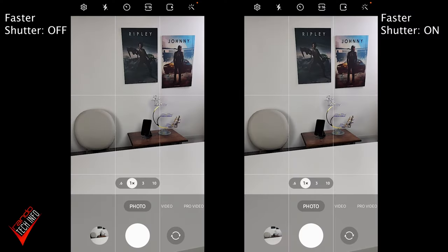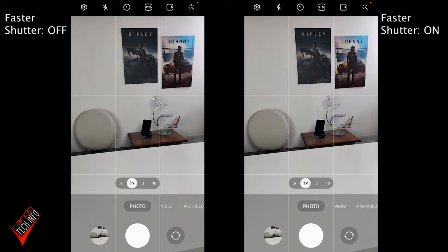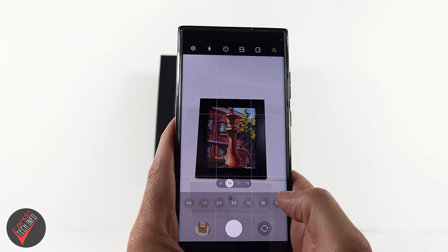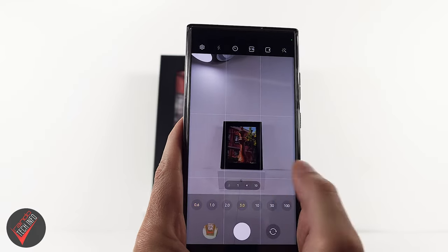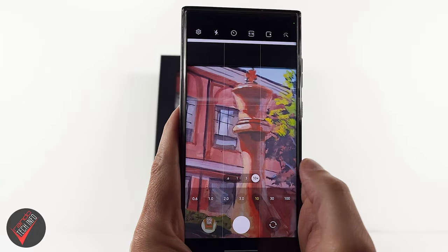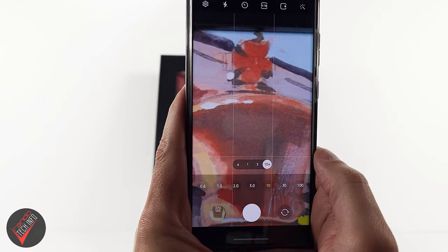To do this, we'll be putting both phones through three different tests. The first will be a rapid shutter speed test — a burst test — to see how many images each phone can capture in a short span of time. We'll do this with all four rear-facing cameras: a primary wide sensor, a 0.6x ultra-wide sensor, a 3x telephoto sensor, and a 10x telephoto sensor.